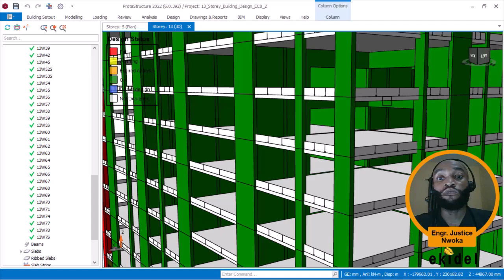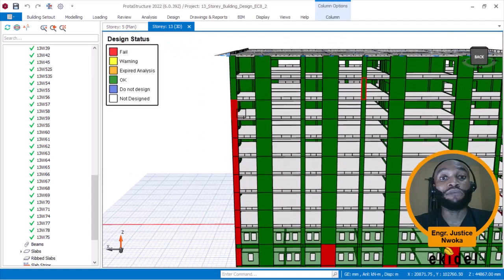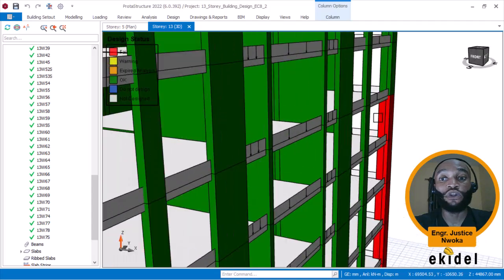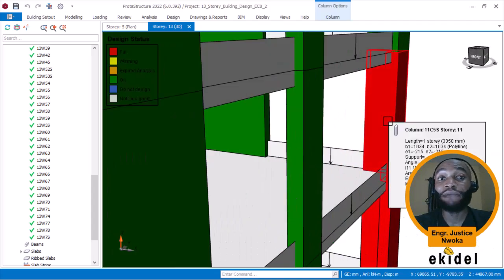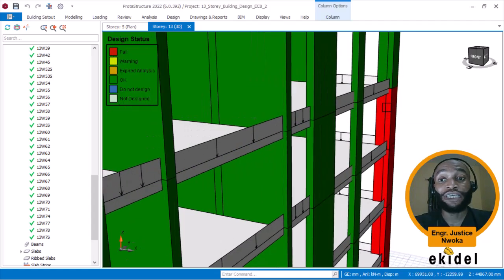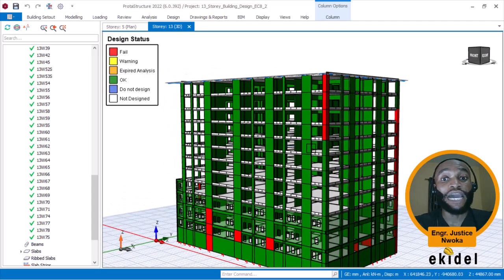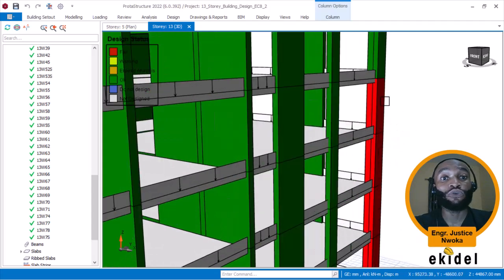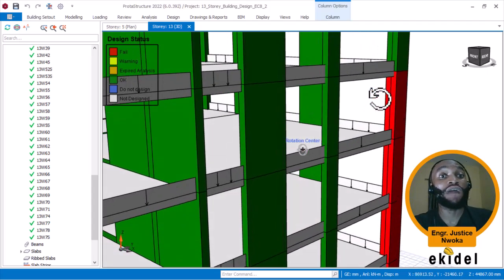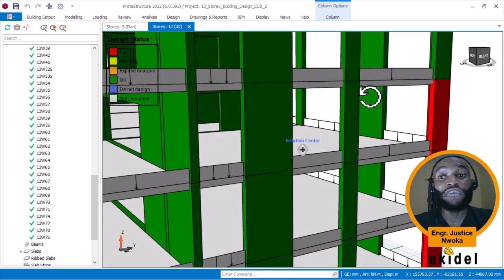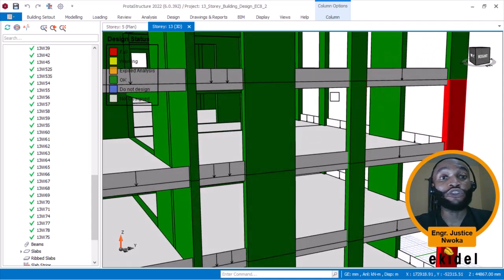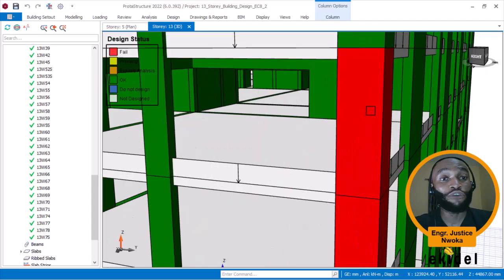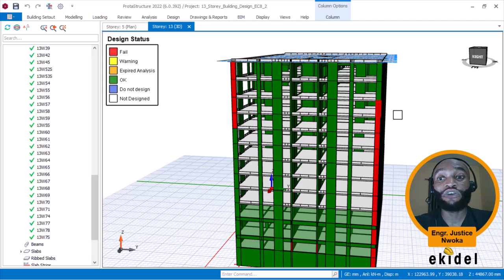On today's video, I will be showing you only how to design an L column. As you can see, I have an L column here and it is failing. I am doing an interactive design for this project. I think it will be nice to show you guys how to design an L column, because if you have an L column on a high-rise structure, that column will fail — you have to set how the reinforcements are going to be arranged.